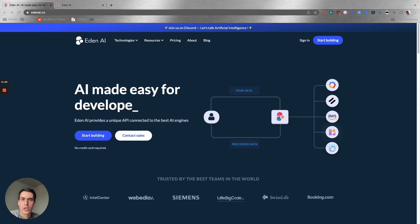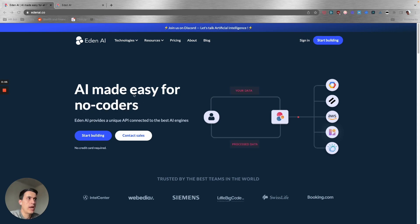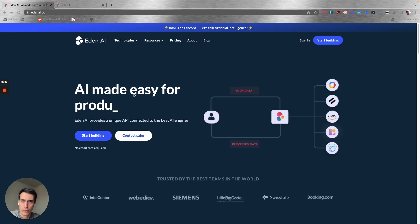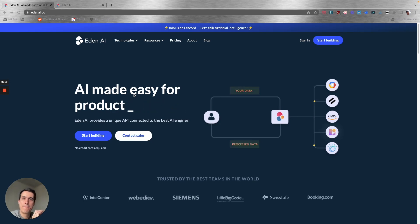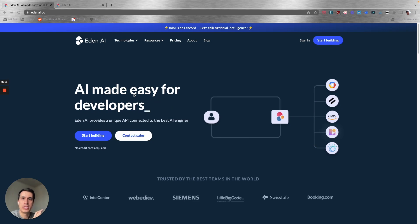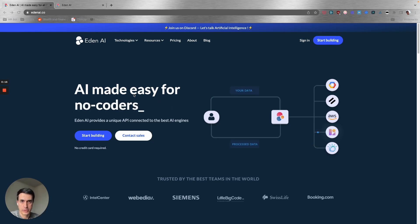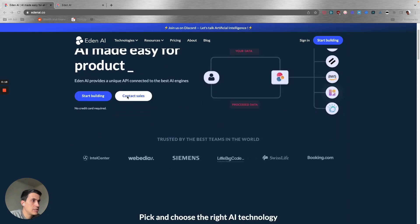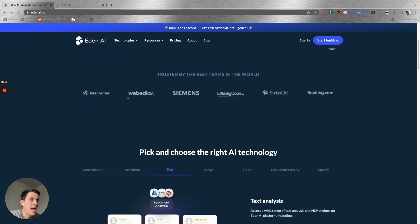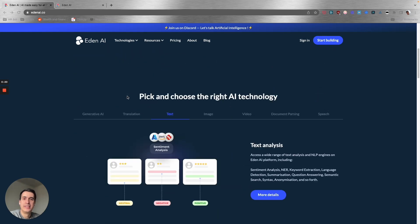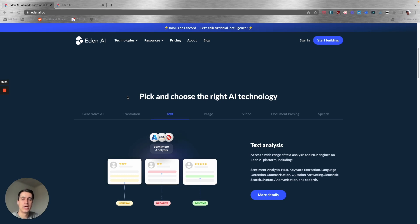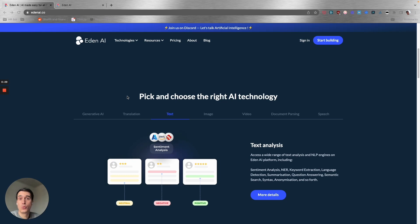The first tool we're going to talk about today is Eden AI. I've talked about this tool before in previous videos—it's one of the best AI tools you can use when building any automation because it has different AI models in just one place. It combines different AI models for different tasks in just one API.